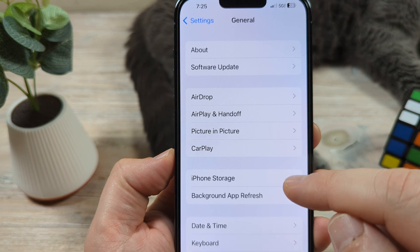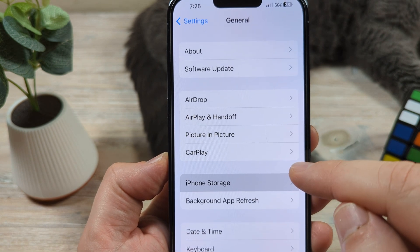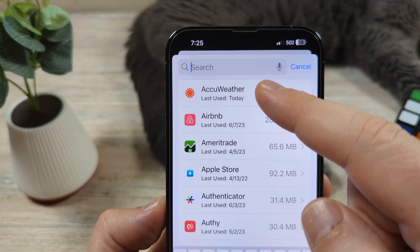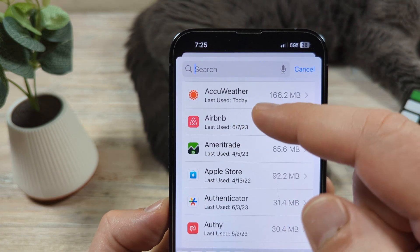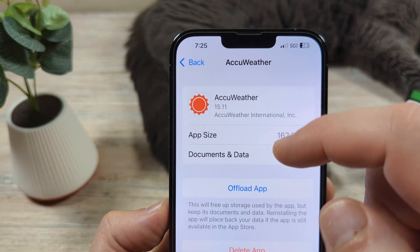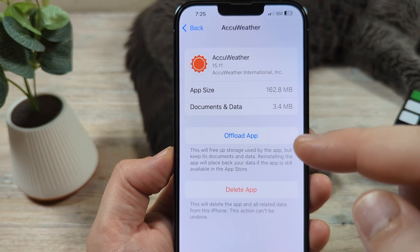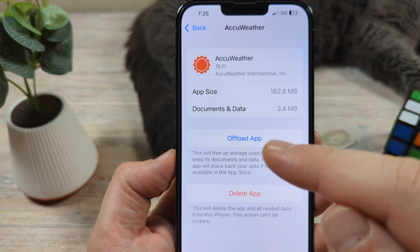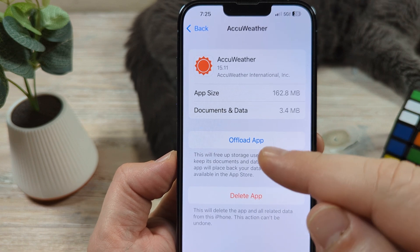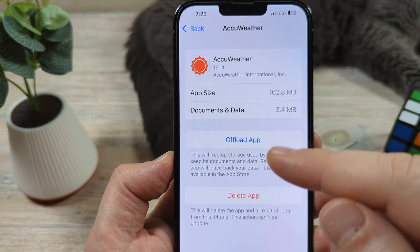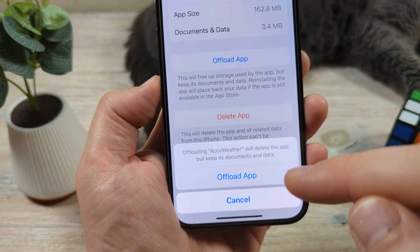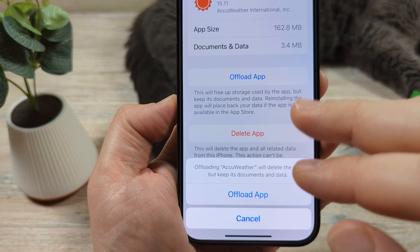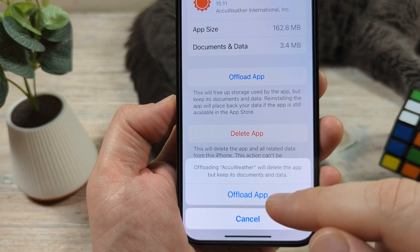After we go to General, we're going to go to iPhone Storage. You're going to go ahead and tap on the search bar if you have a lot of apps, and then search for AccuWeather. Go ahead and tap on that. This is kind of a last-ditch effort if you have tried everything and you're still having problems — you're probably going to want to offload the app. This doesn't make you sign back up or anything. It will just temporarily delete the app on your iPhone but saves all the data, so it can get restarted again easily.